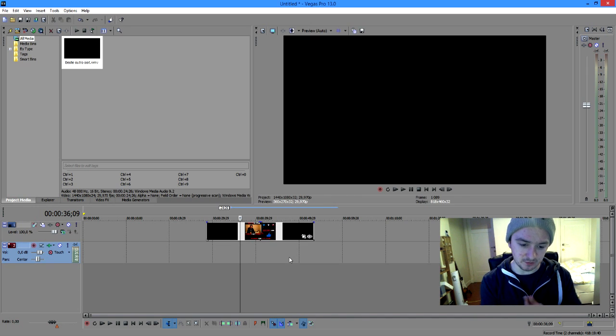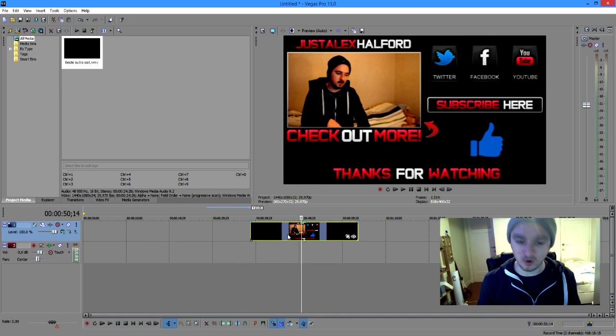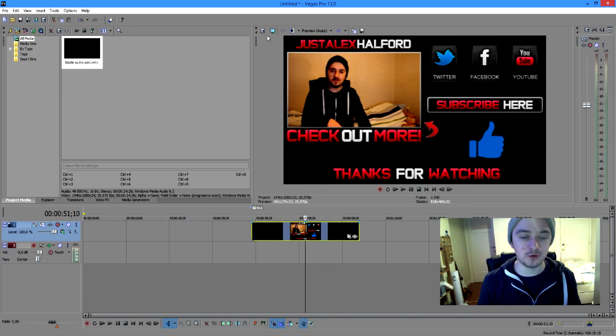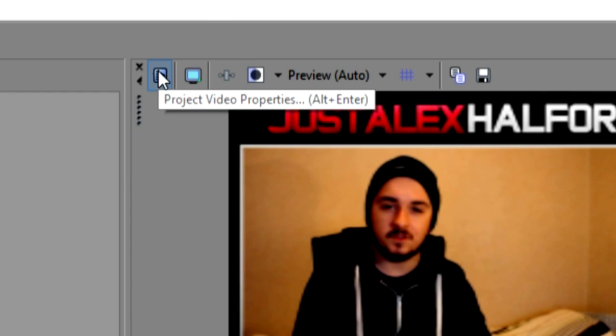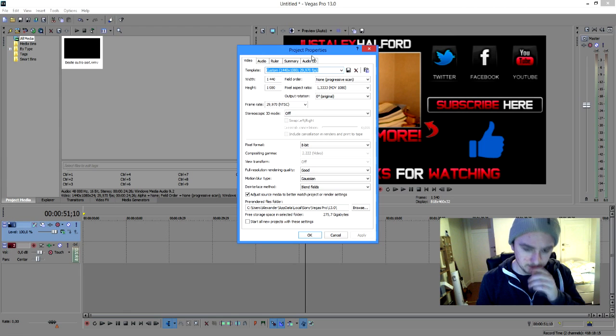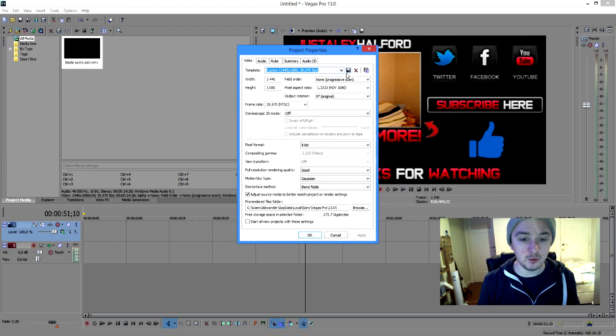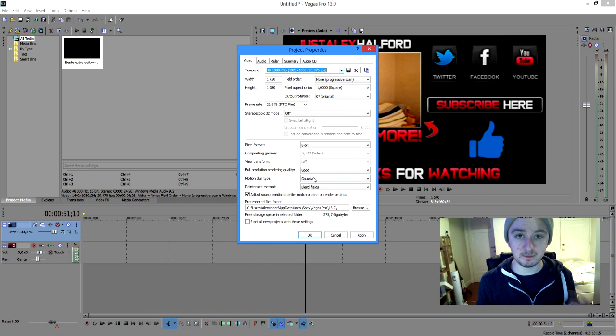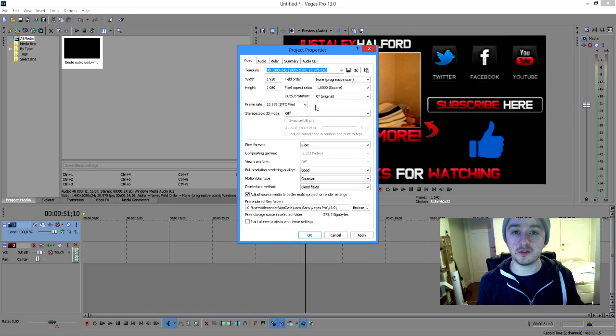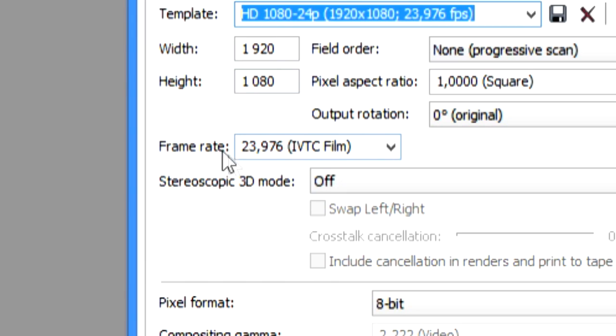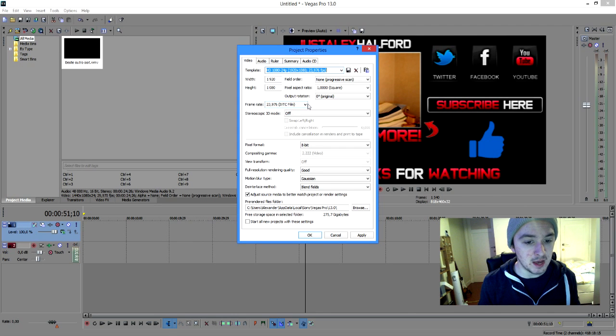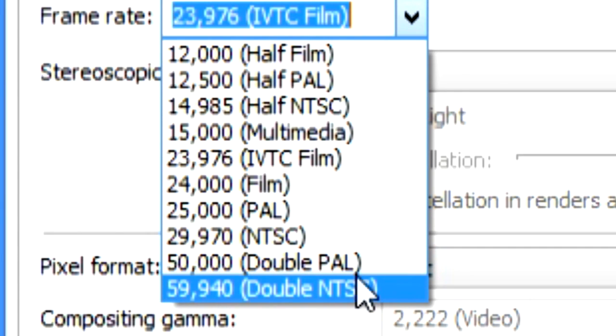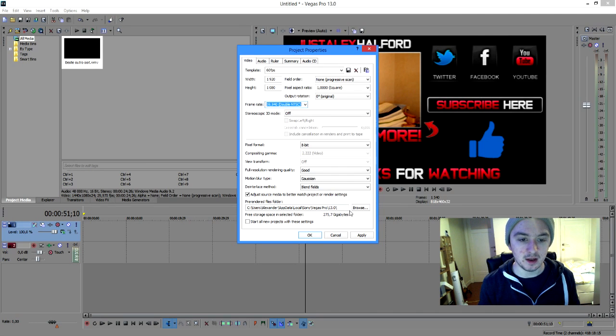But today we're going to talk about how to render out your videos in 60 frames per second. Drag your footage wherever you want and then you want to go to Project Video Properties. You want to click that and then pick in the templates HD 1080 24p. That's 1080p, and then we're going to choose 60 frames per second. So we go to the frame rate and we're going to set this on 59.940 double NTSC.